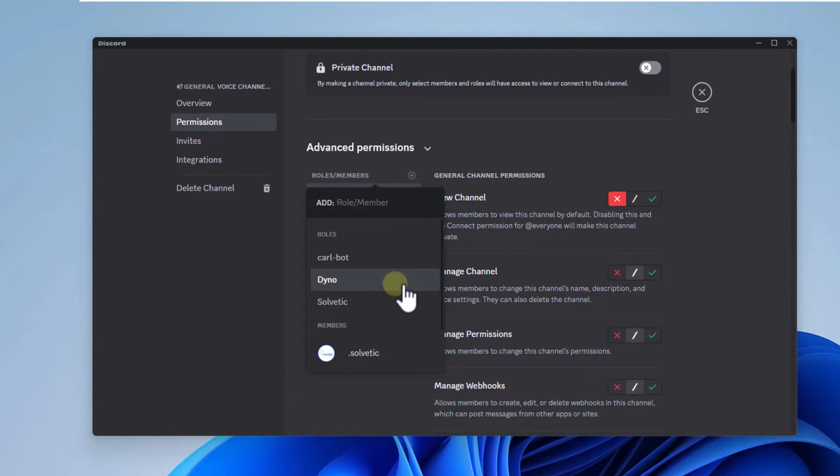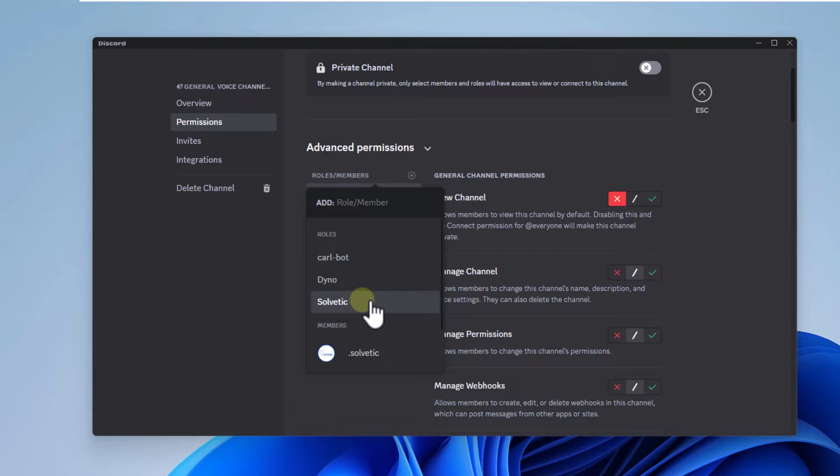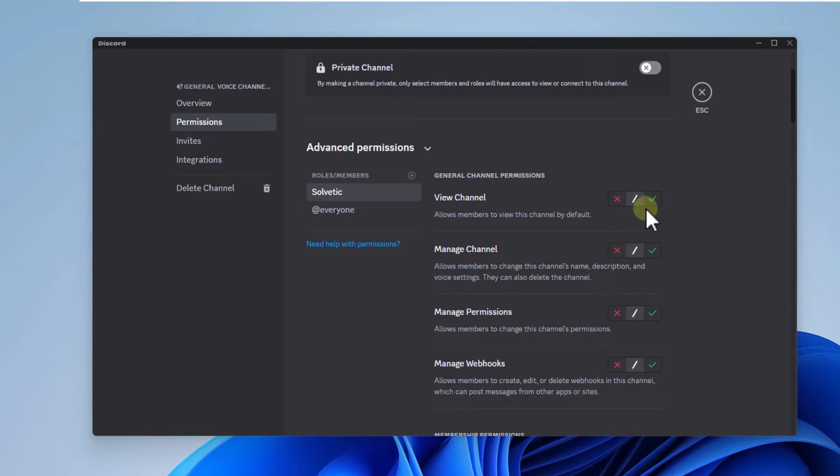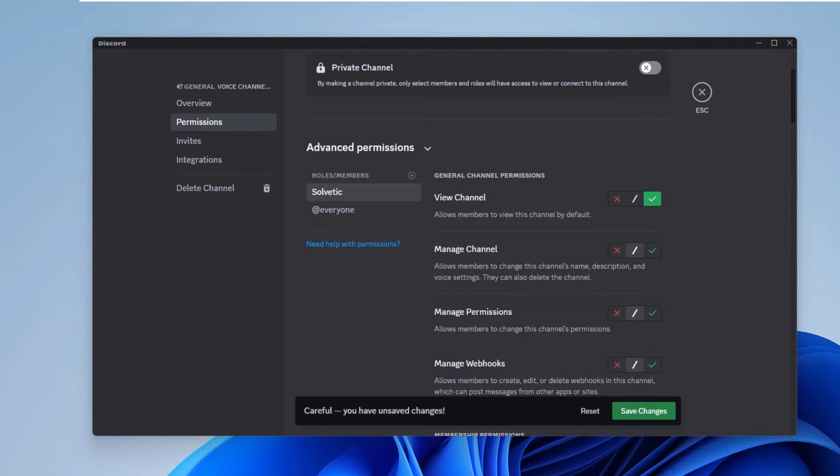After this, click on the plus sign and choose the role you created. In this case, you will allow them to view the channel. You must save these changes.